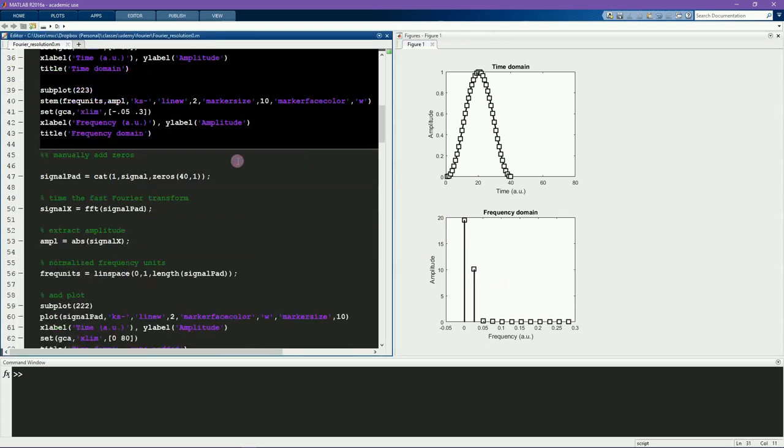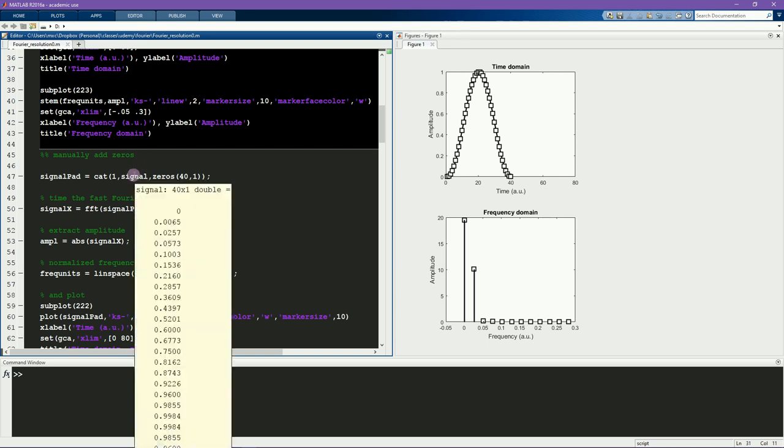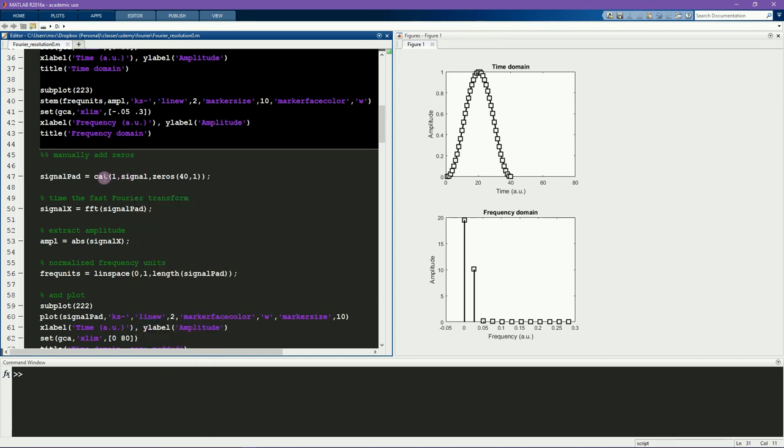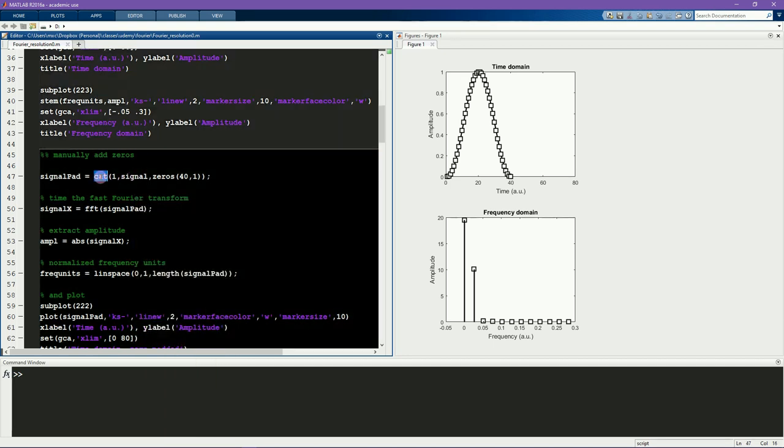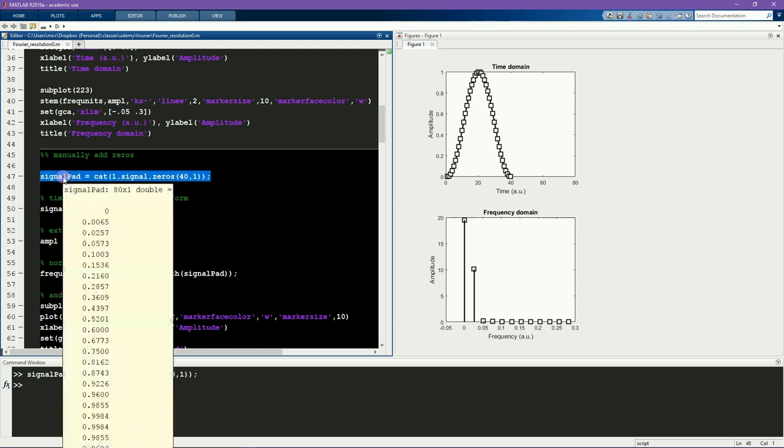And now what I'm going to do here is zero-pad this signal manually. So here's the signal, it's a 40-point column vector. And I'm going to concatenate 40 zeros. So it's going to double the size of this vector. Now you can see it's 80 points long.